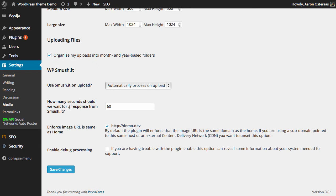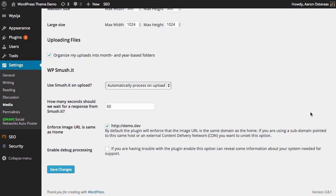The next option is how many seconds should we wait for a response from Smushit. 60 seconds is fine. Sometimes the service is very busy and does get overloaded, so in those cases it'll time out after 60 seconds.